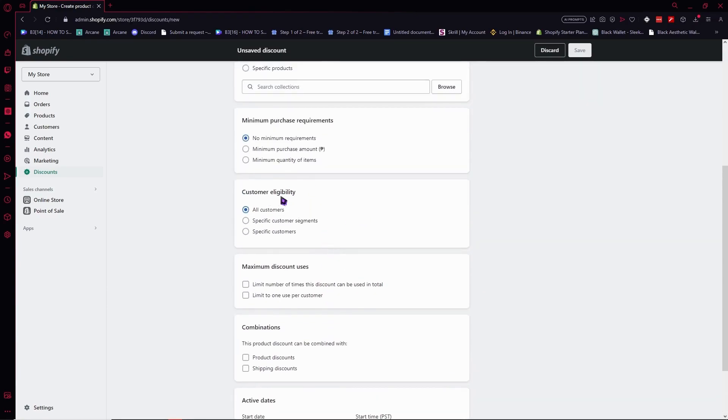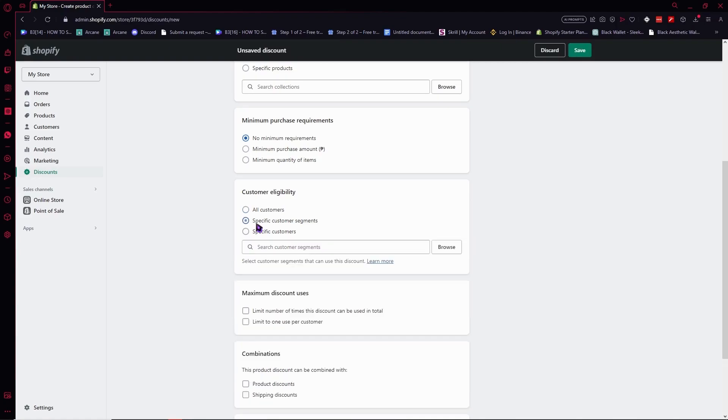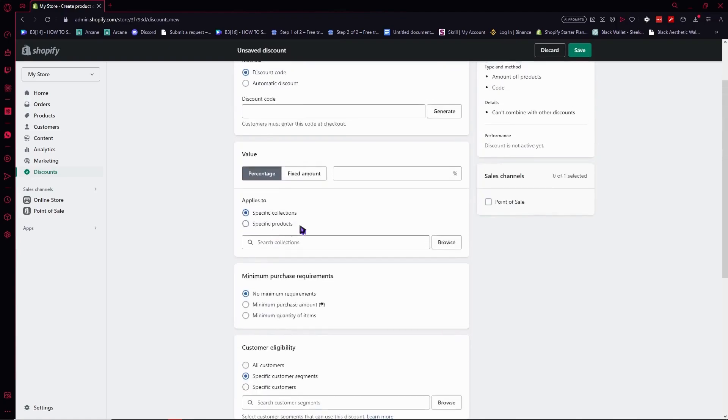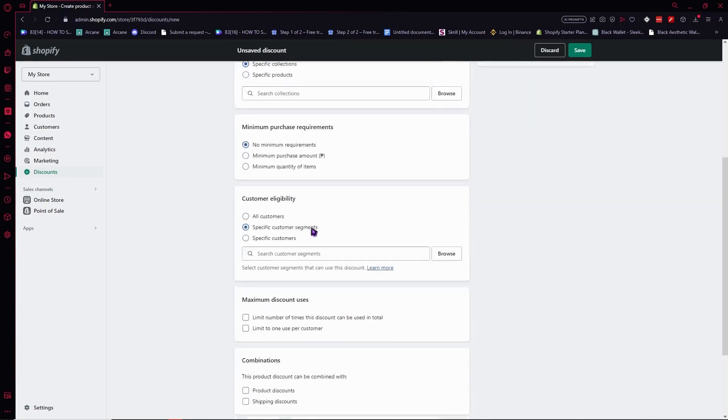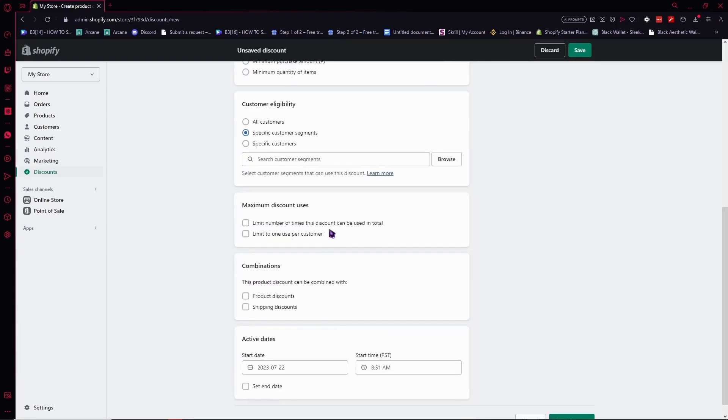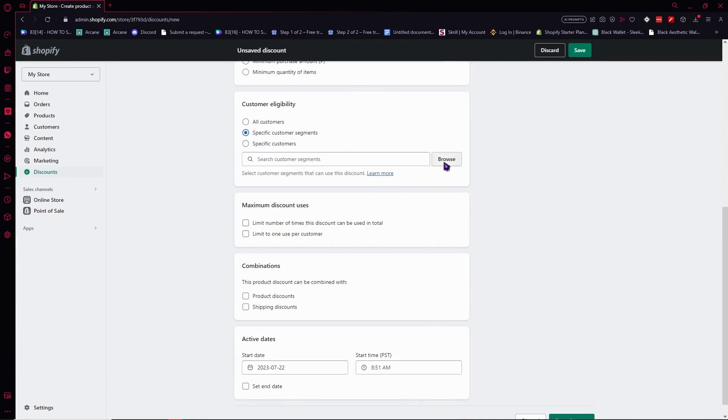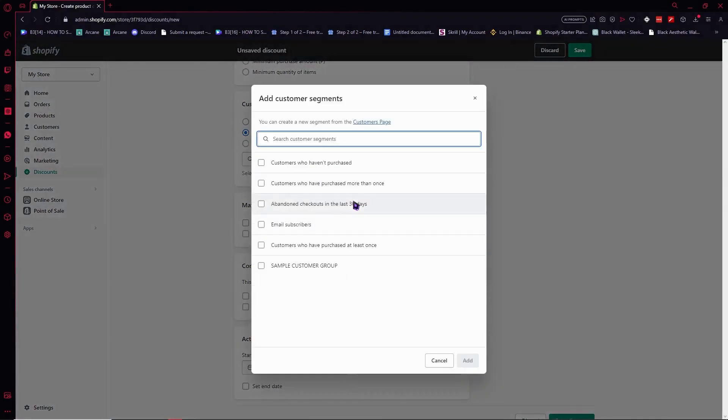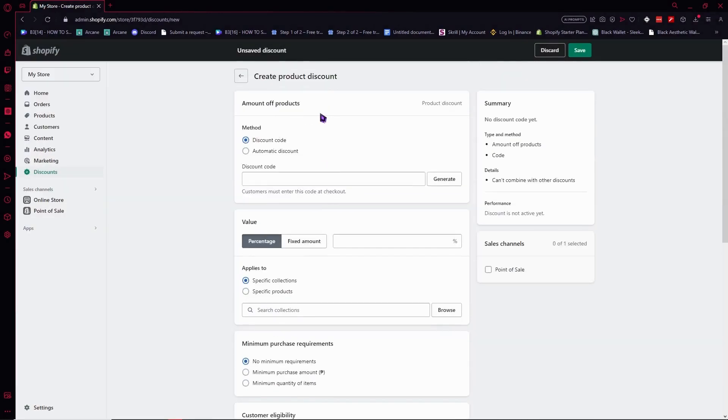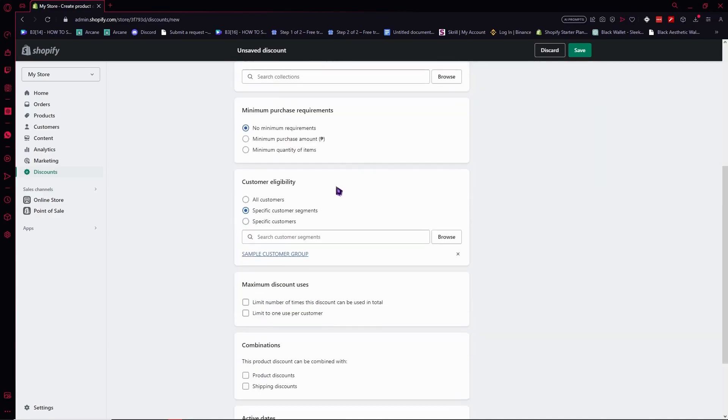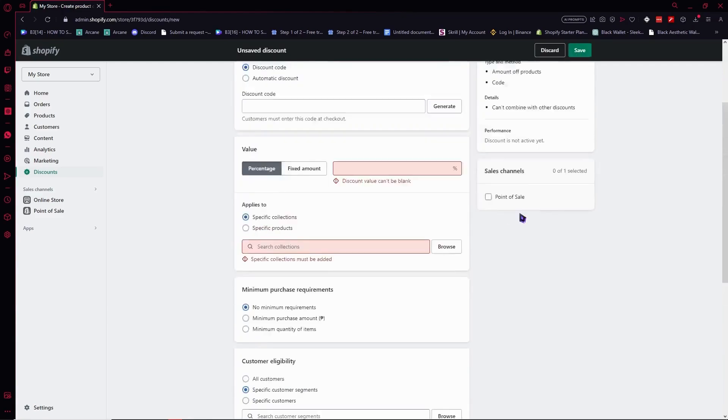But the important thing here is the customer eligibility. Because from here, we can actually specify the group of customers that we can give this discount to. They can actually use this discount if we just add this customer segment or customer group. If they belong to this customer group that we have just added, then they would be able to avail this product discount.